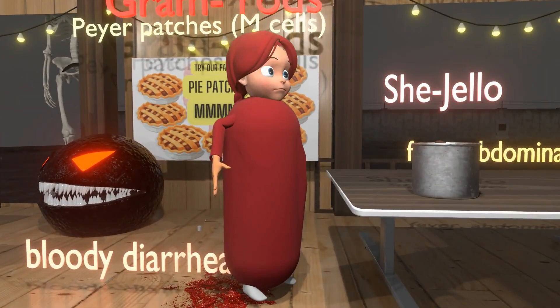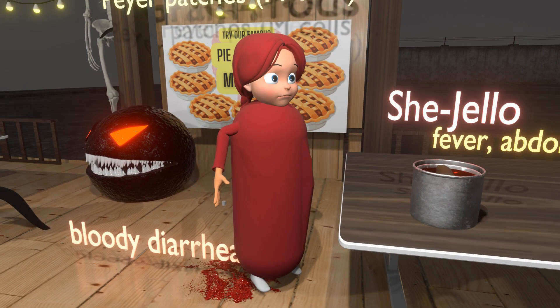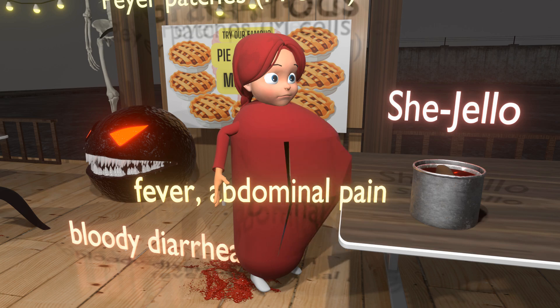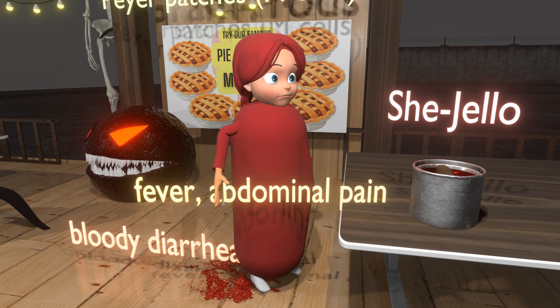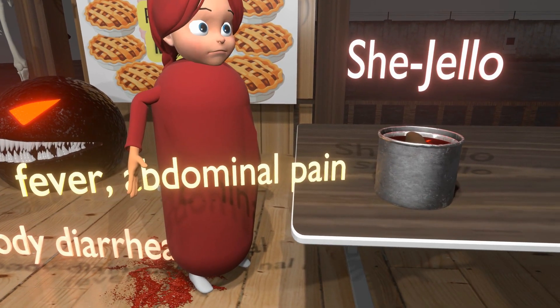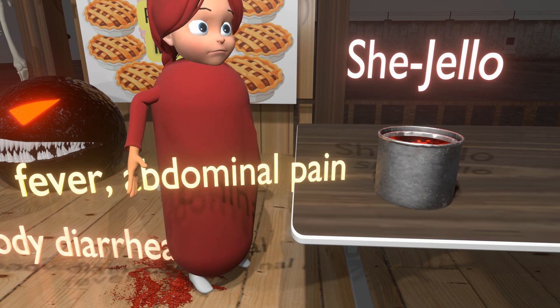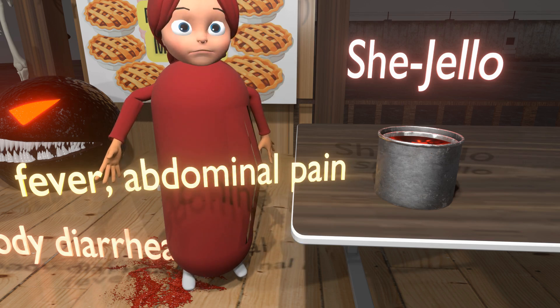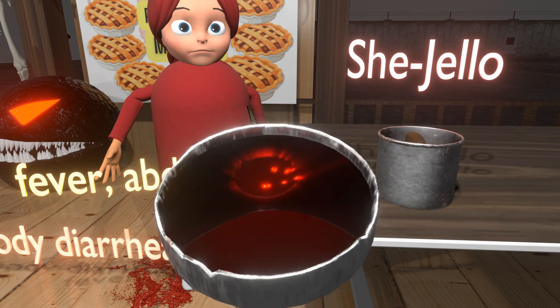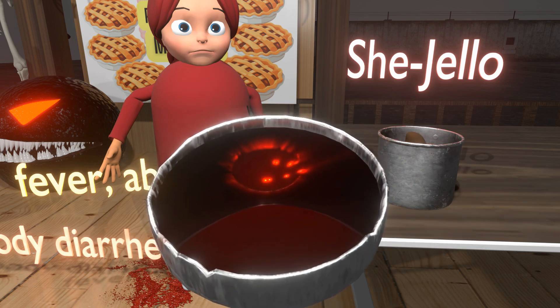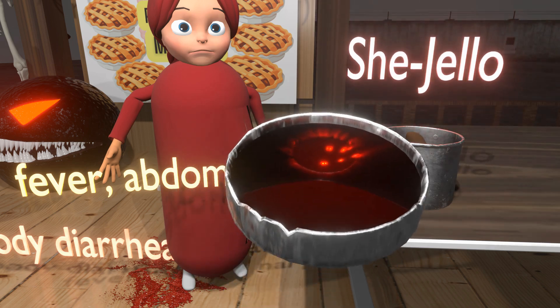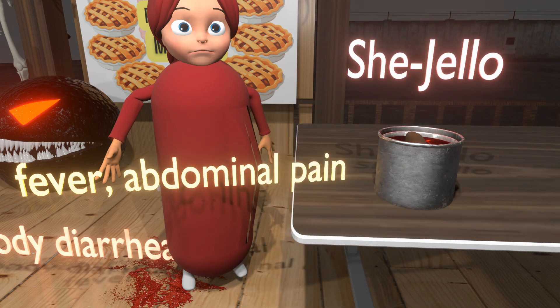Now let's talk about Shigella specifically. This figure has bloody diarrhea, fever, and abdominal pain — specifically left-sided abdominal pain, because Shigella tends to involve the rectosigmoid colon, which is on the left side. The drink is contaminated, because Shigella transmission is primarily through contaminated water or food — fecal-oral transmission. The figure is eating She-Jell-O, a mnemonic for Shigella.